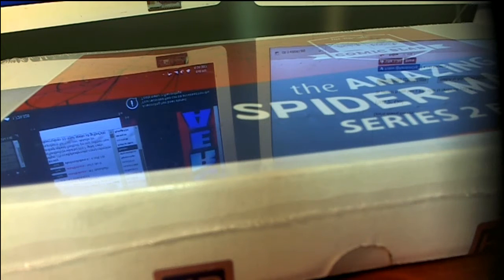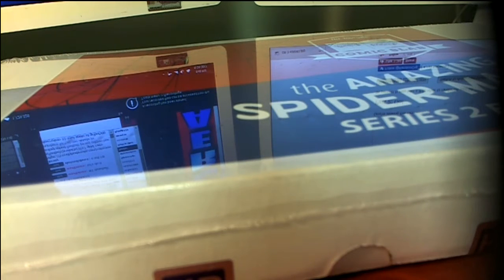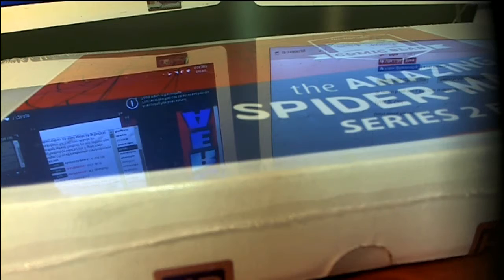Alright, here it is guys. This is 2017 The Amazing Spider-Man Series 2, Series 2 Spidey 302. Let's go.